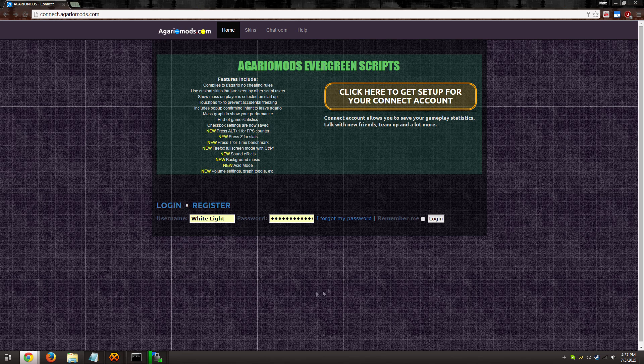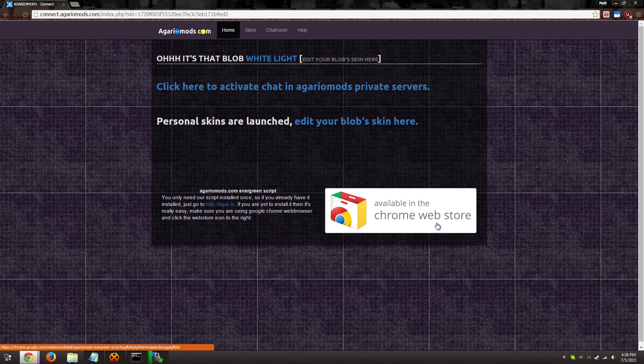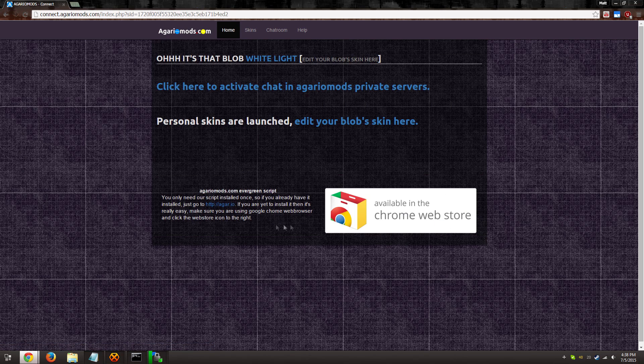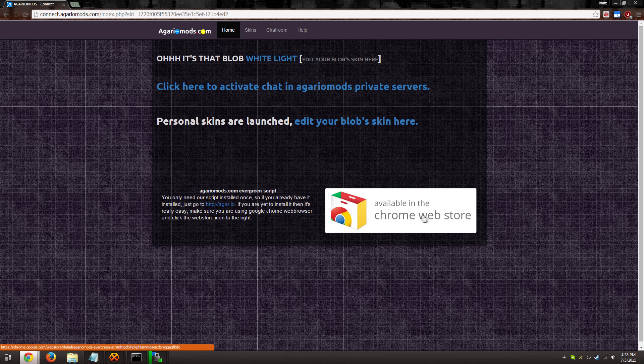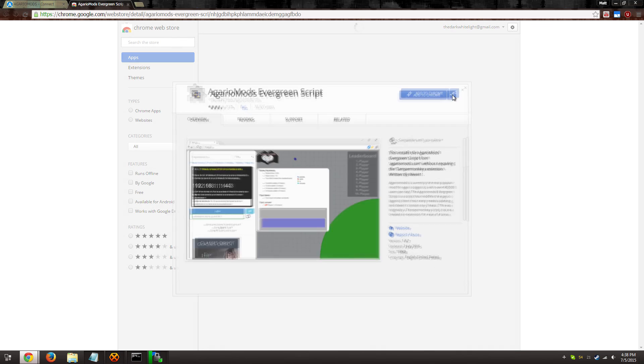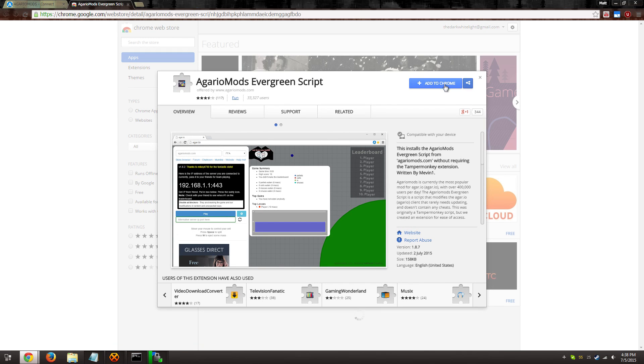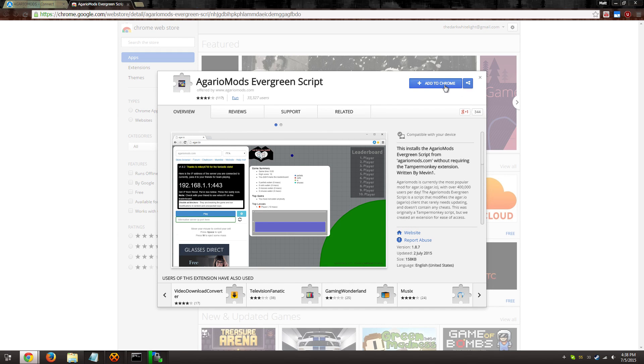Once you have your Connect account, make sure to log in. Then at the bottom of the page you'll see a white button for the Google Chrome Web Store. Just click that and select Add to Chrome.